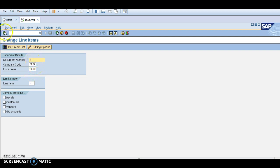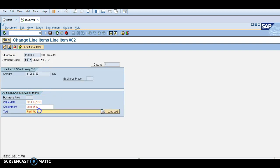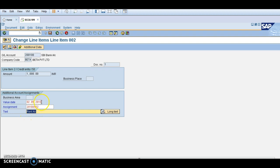These are the things - assignment and text - these things we can change. Assignment number, text, and value date you can see.